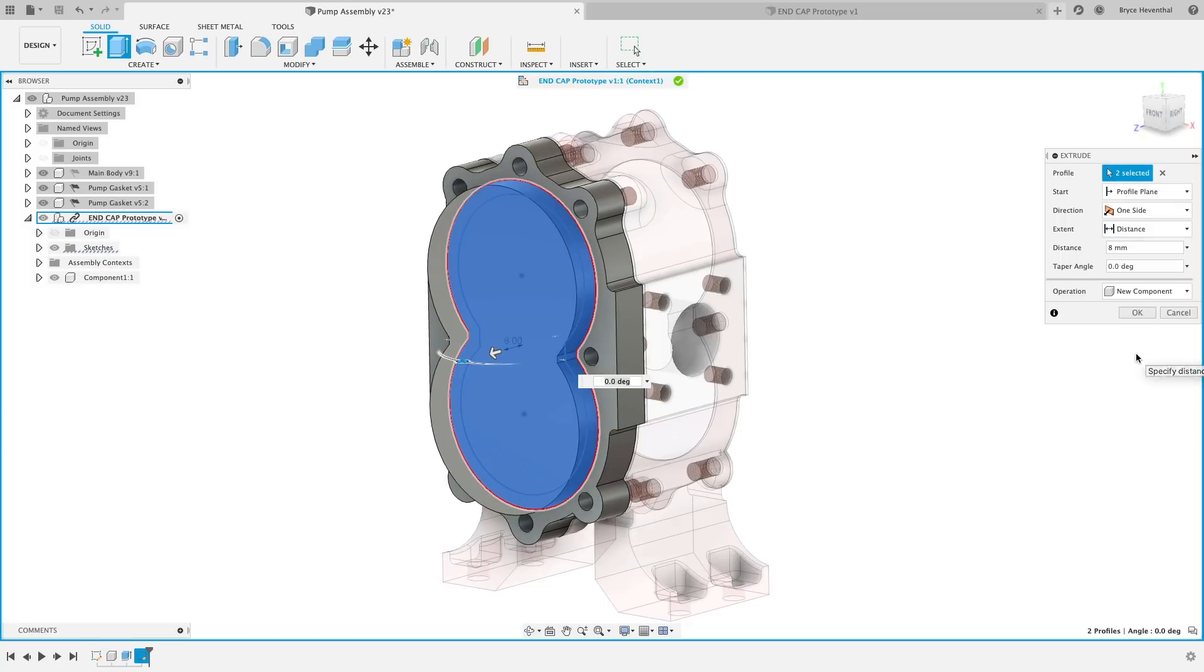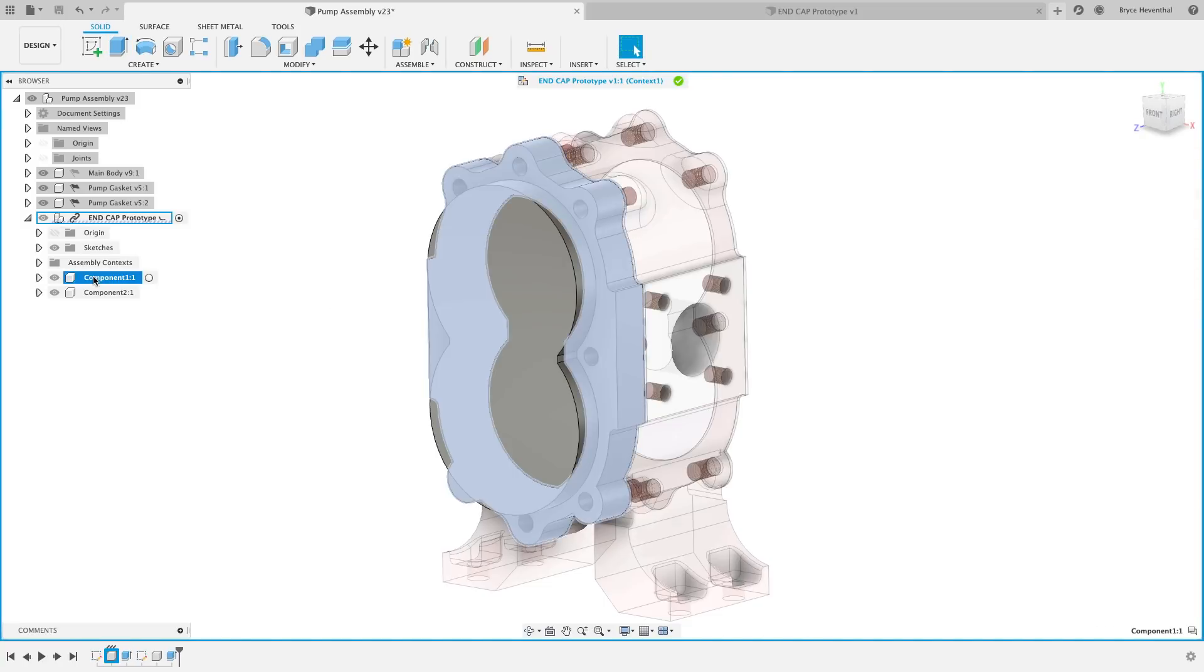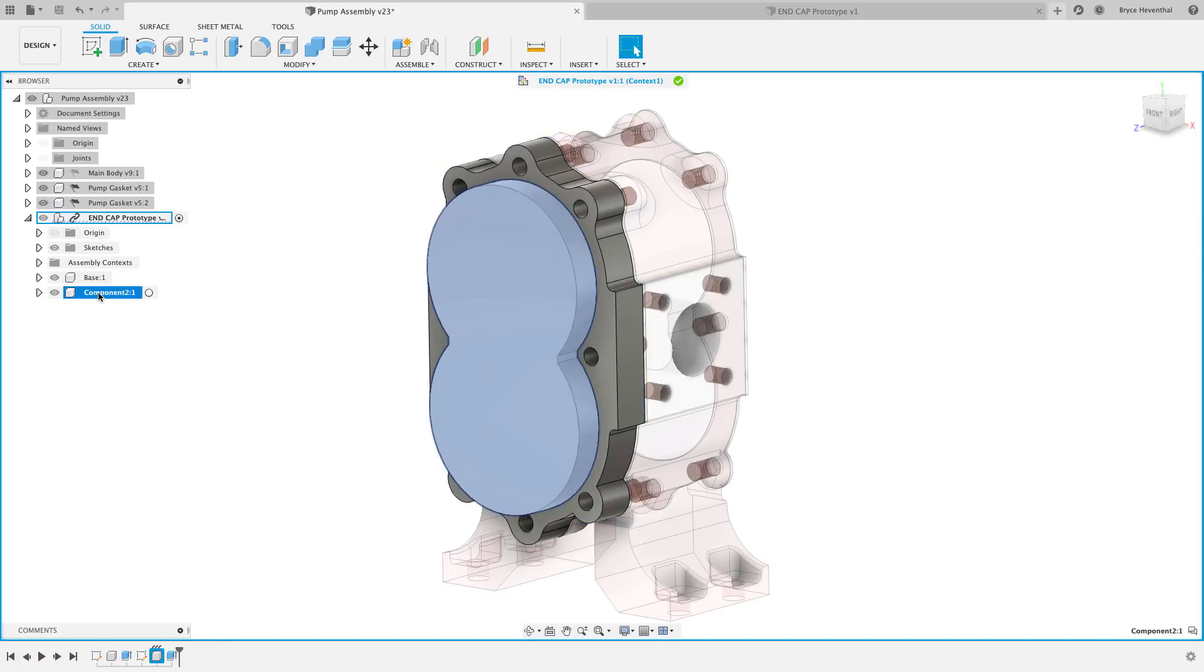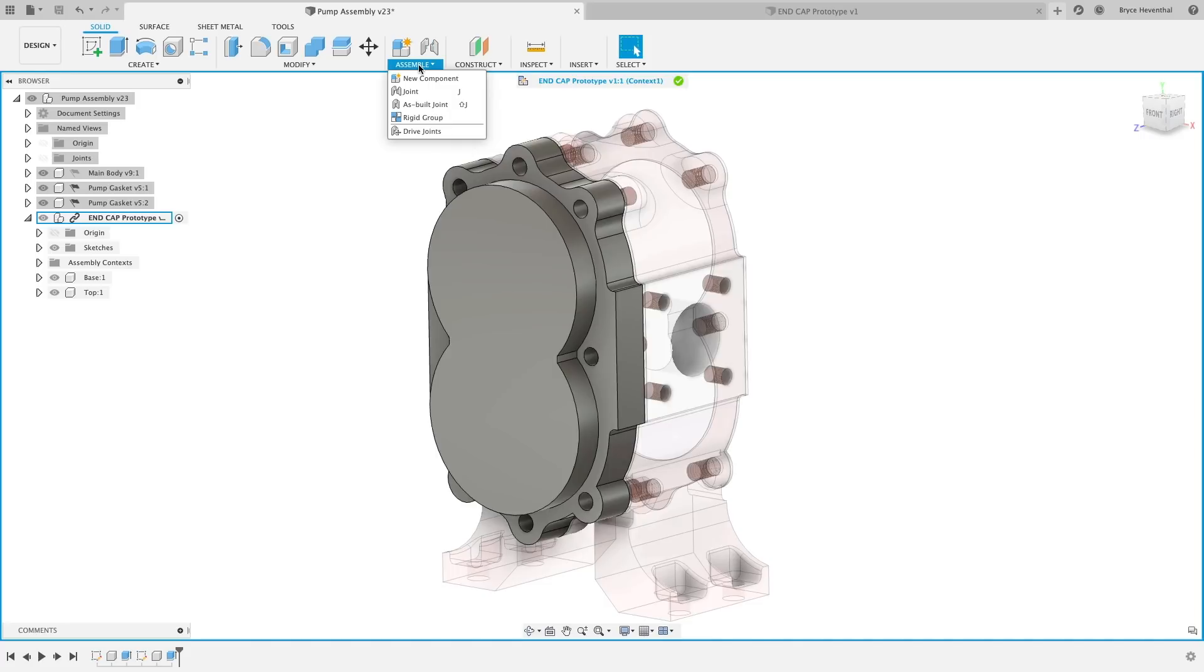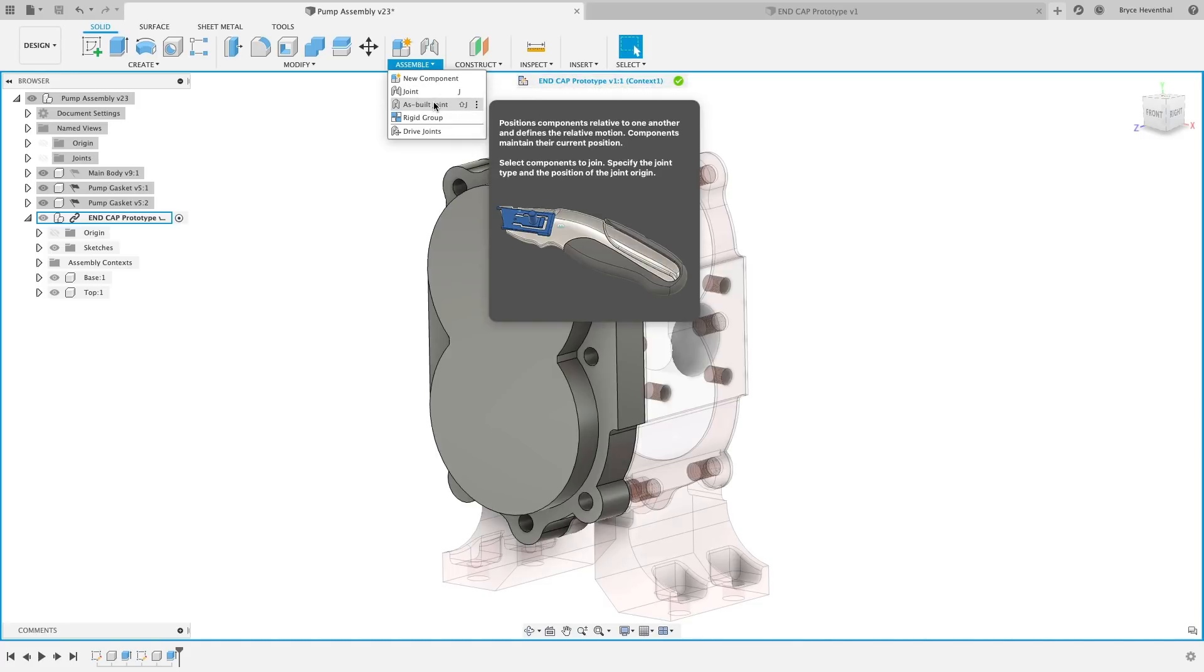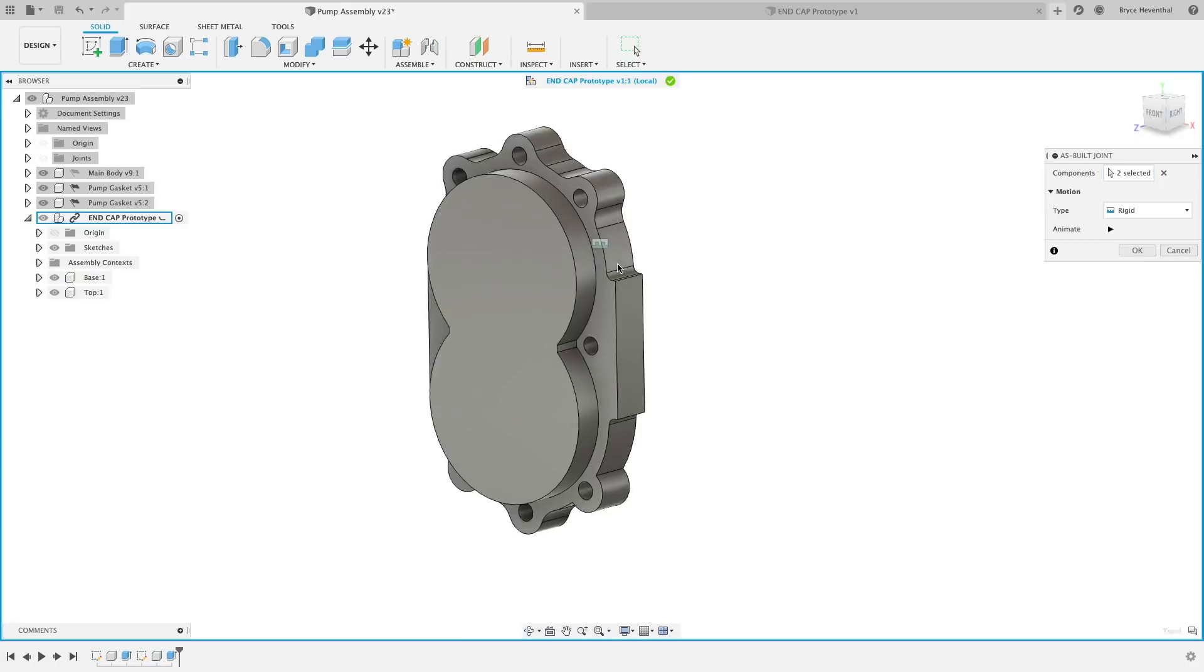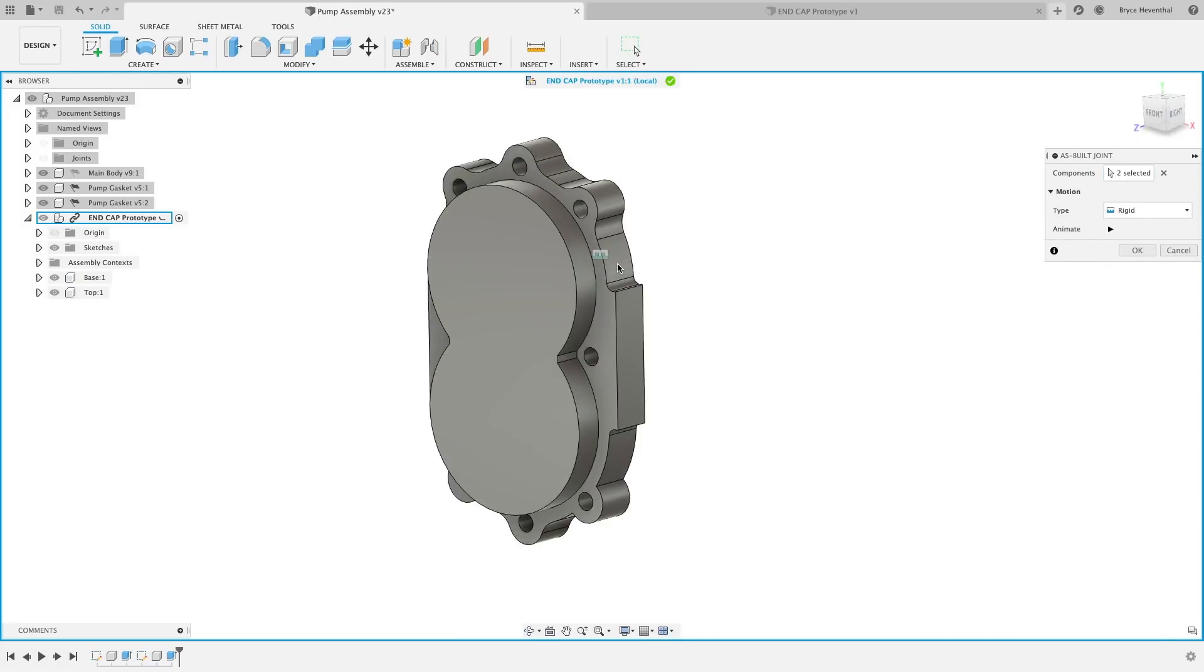Now, notice that I created these two extrusions as two separate components, which now creates a sub-assembly in my original blank component. These now will act like any other components in Fusion 360 and freely move, have different part numbers and more. Now, as of this update, we can now use assemble tools to define how these components interact while in edit in place mode.